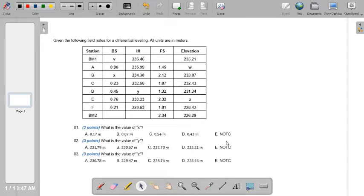Given the following field notes for a differential leveling — all units are in meters. The observations are tabulated with five columns: station in the first column, backsight in the second column, height of instrument in the third column, foresight in the fourth column, and elevation of each station in the fifth column.